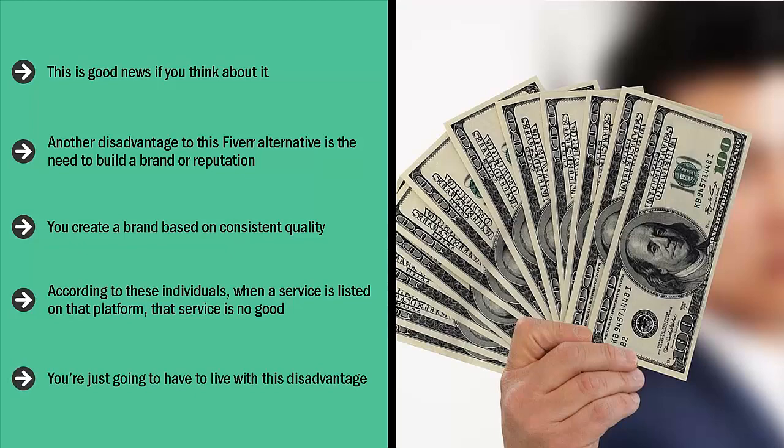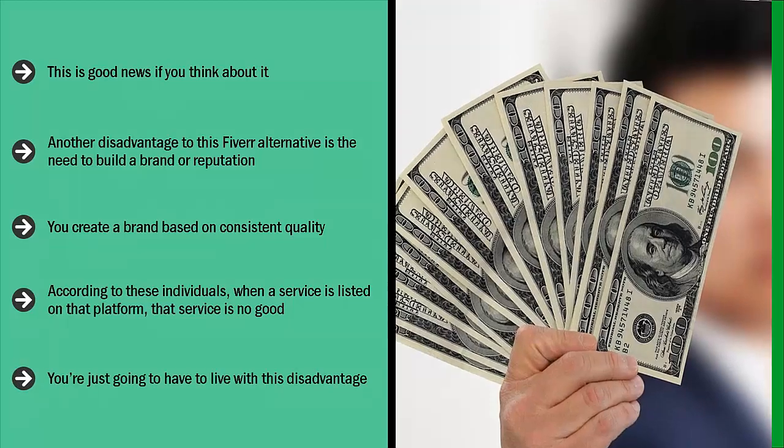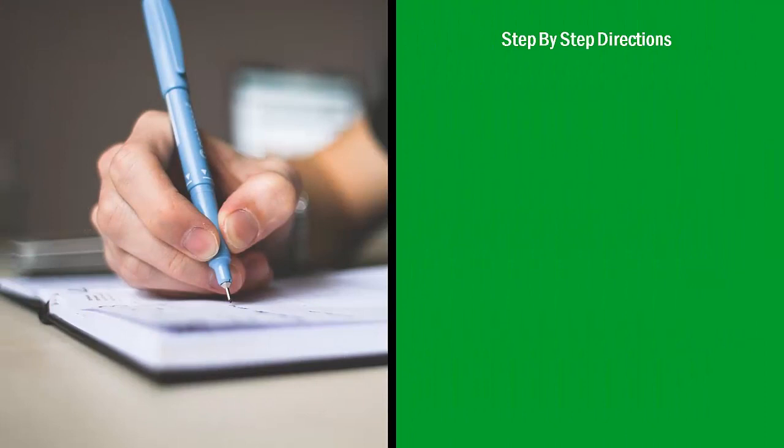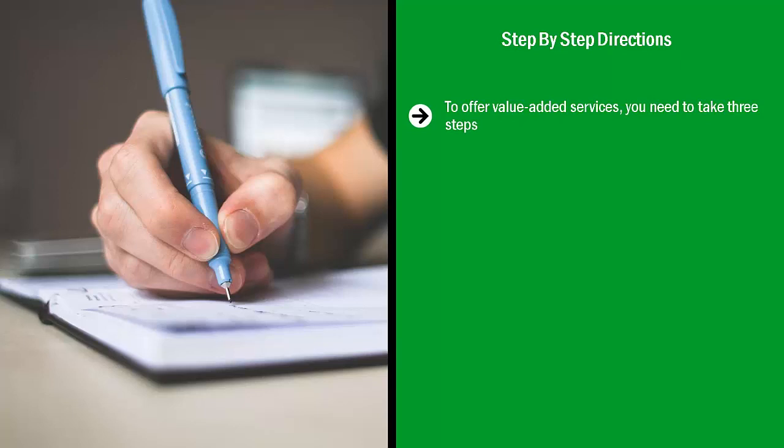Unfortunately, depending on the niche of your service, the majority of people who might demand your service might think like this. Step-by-step directions: to offer value-added services, you need to take three steps. First, you need to figure out what your areas of expertise are.